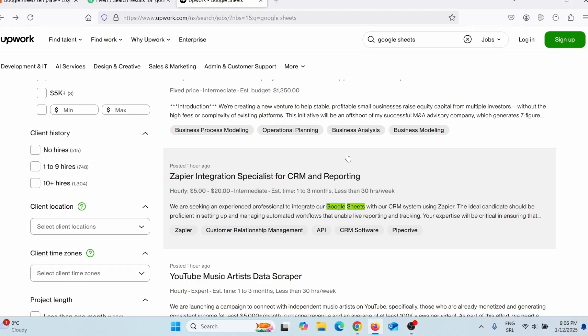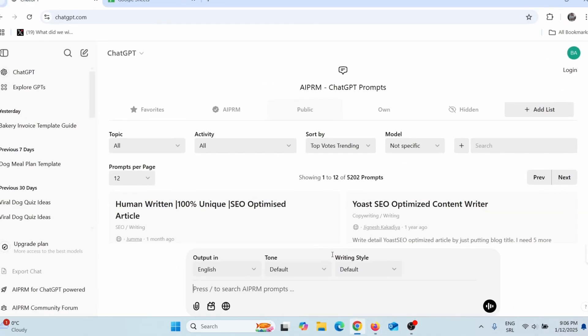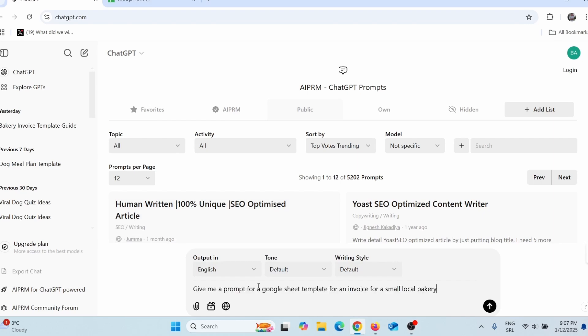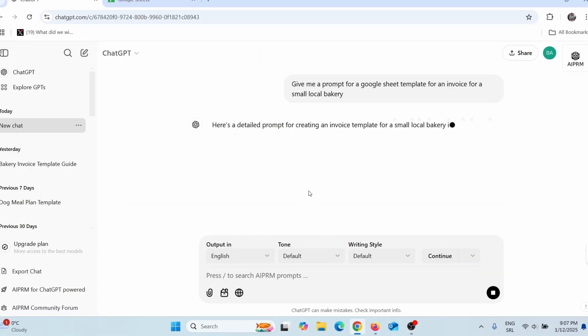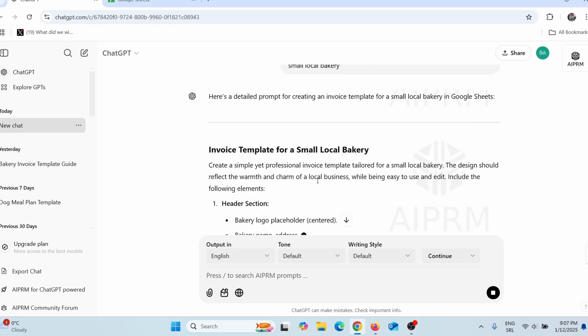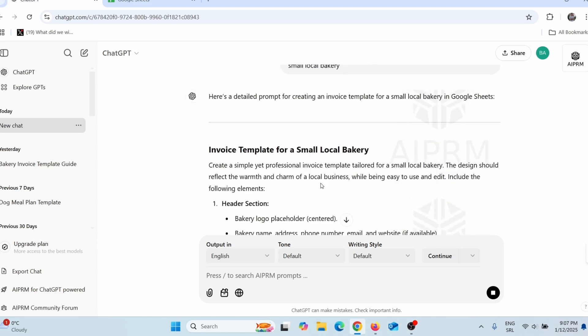You're probably thinking: I don't know how to use Google Sheets or Microsoft Excel. Don't worry, you don't need to know. You can use ChatGPT. Simply come to ChatGPT, register for a free account, and give it a prompt — something like: 'Give me a prompt for a Google Sheet template for an invoice for a small local bakery.' Then press enter, and ChatGPT will give you a prompt you can use to make the template that you'll sell later.